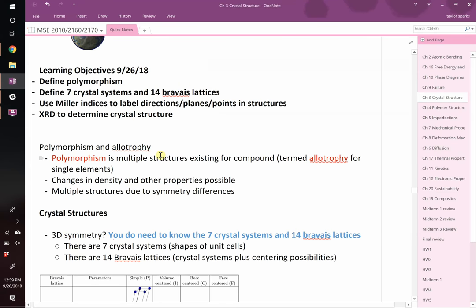Our learning objectives for today are the following. First, we're going to define polymorphism. We're going to introduce the seven crystal systems and the 14 Bravais lattices. We're going to use Miller indices to label planes, points, directions, and families of planes in crystal structures. And the last thing we might get to today is how to use X-ray diffraction — what we call XRD — to determine crystal structure. You can put an unknown powder or metal in an instrument and out comes a scan that helps you figure out what phase of matter you're looking at.